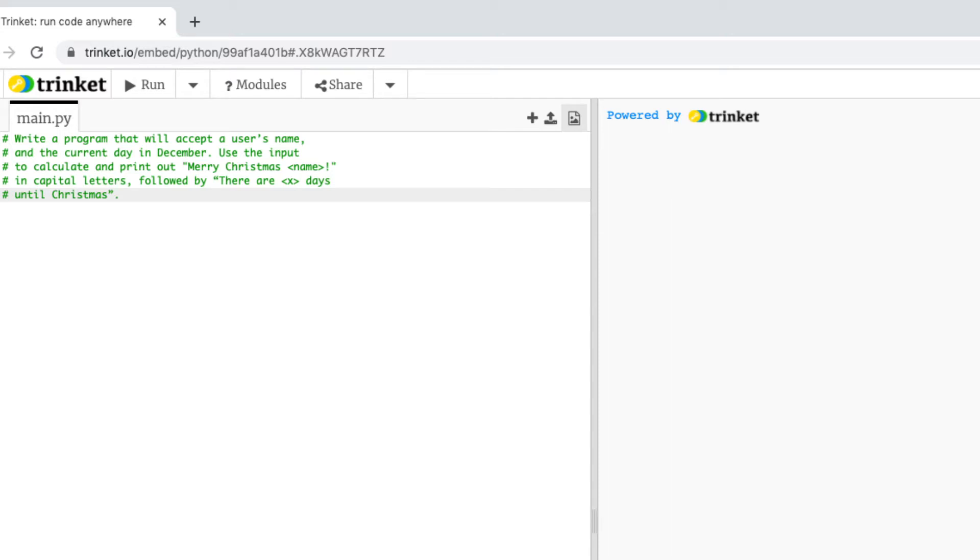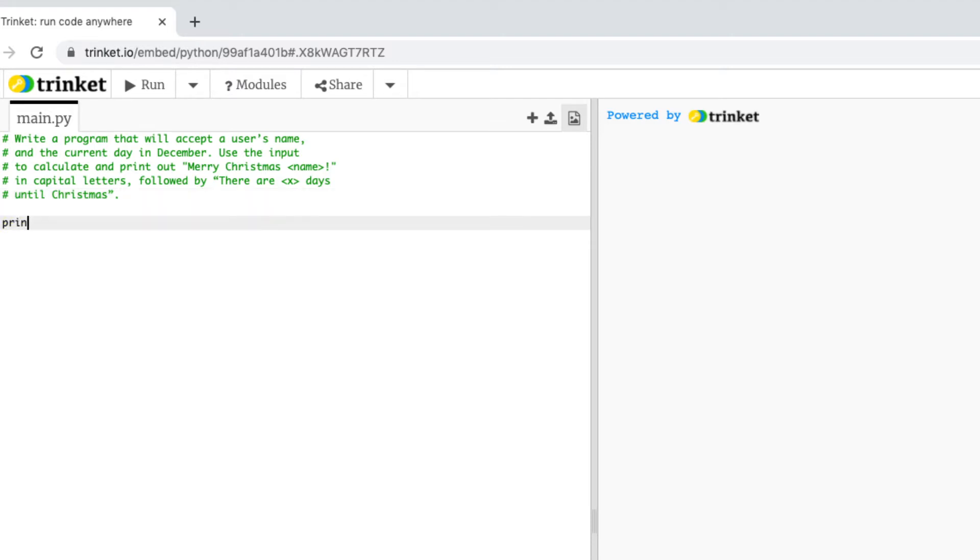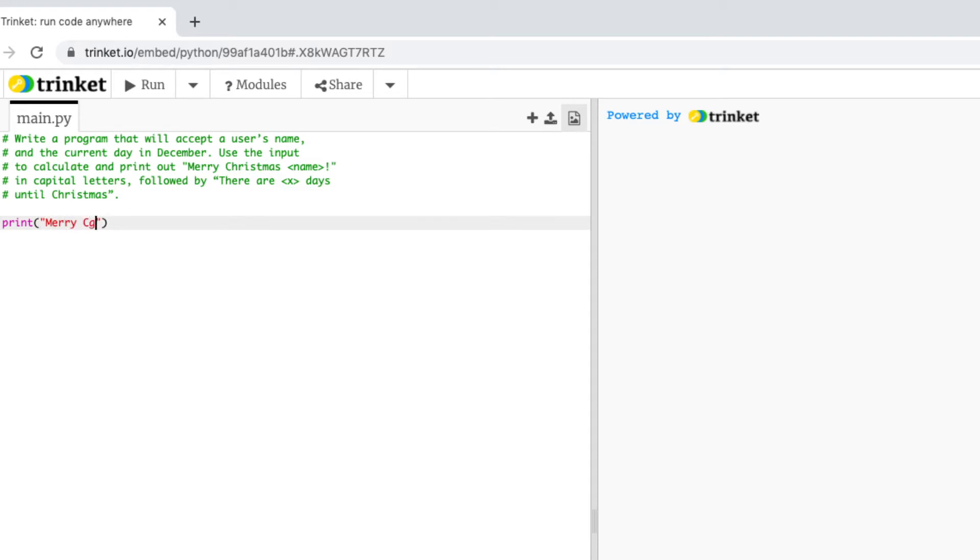Okay so with a problem like this I like to split them up into two sections. So the first thing I'm going to do is work out how to print out Merry Christmas in capital letters. So to do that I will type print then my brackets then a double quote and type Merry Christmas.